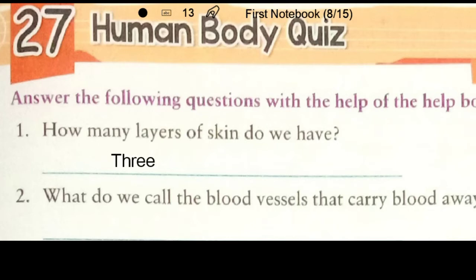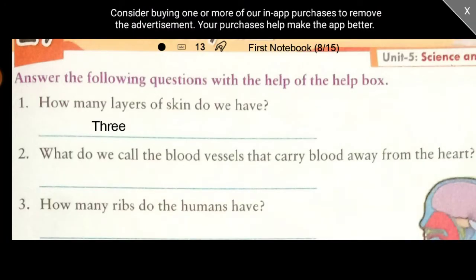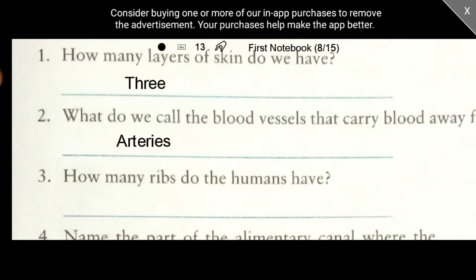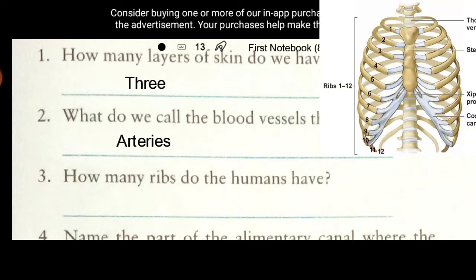Now let's move to question 2: What do we call the blood vessels that carry blood away from the heart? These are arteries. Question 3: How many ribs do humans have? The answer is 24. As you can see in the picture, on one side we have 12 ribs, so in total we have 24 ribs.